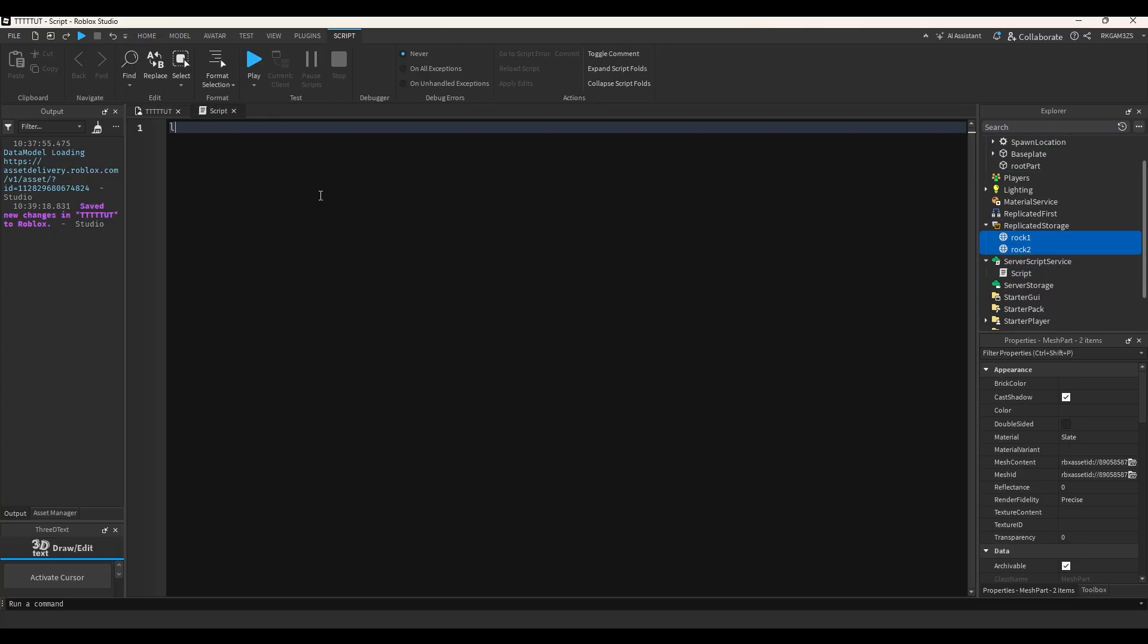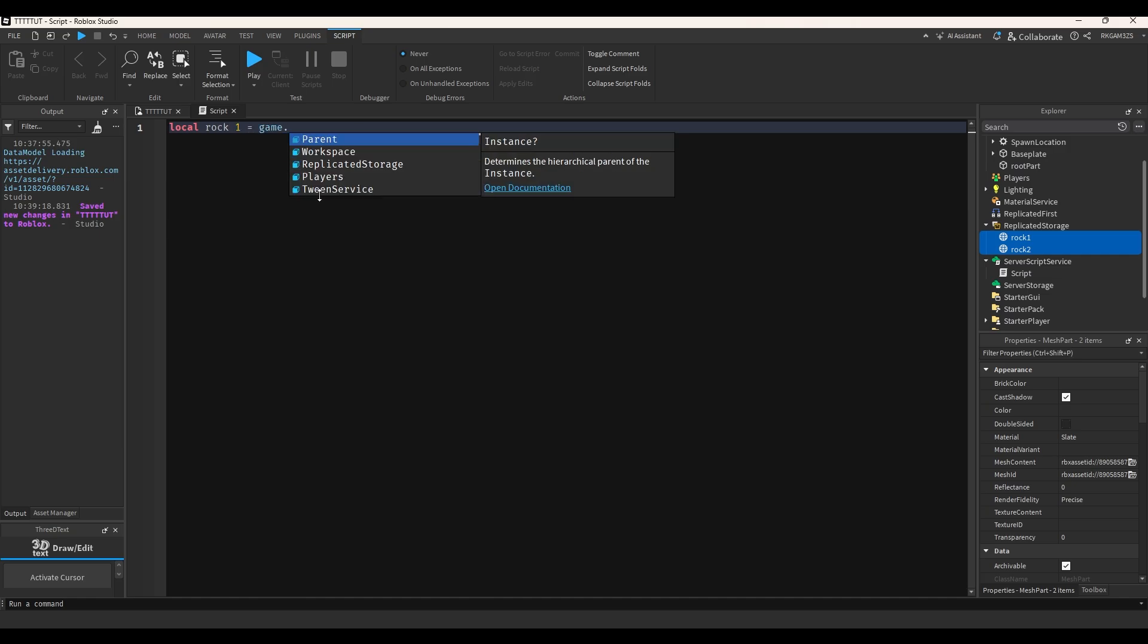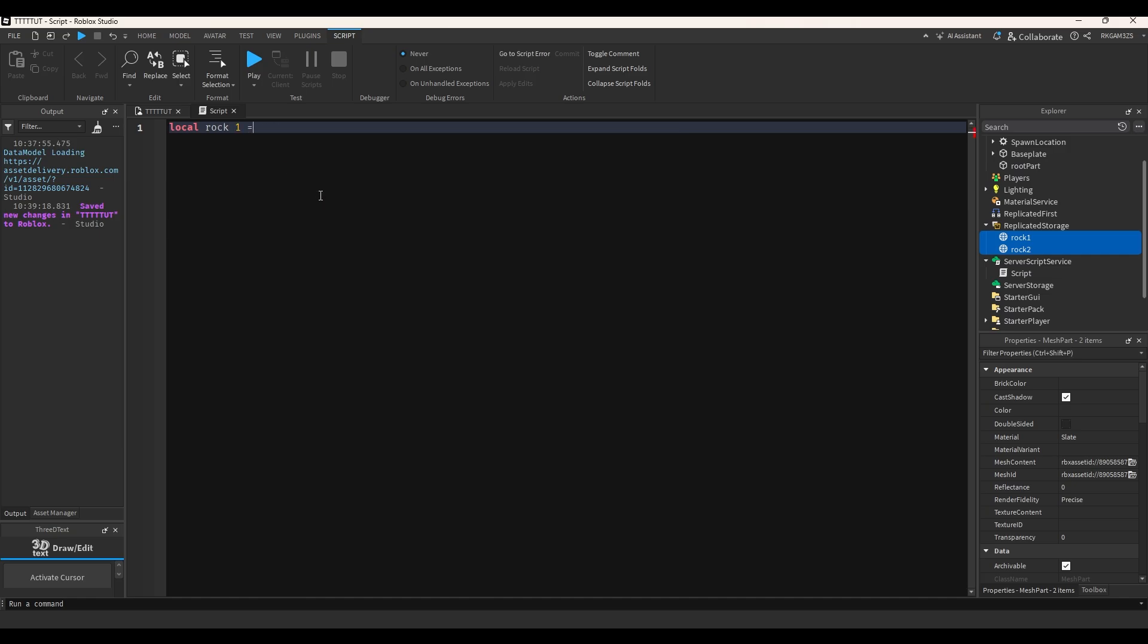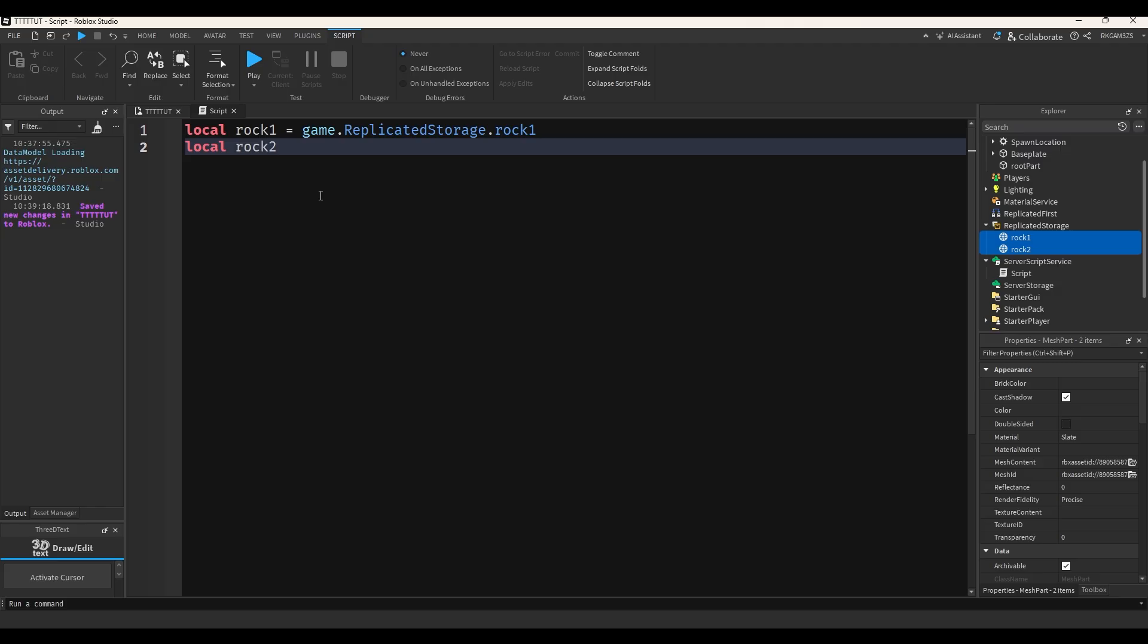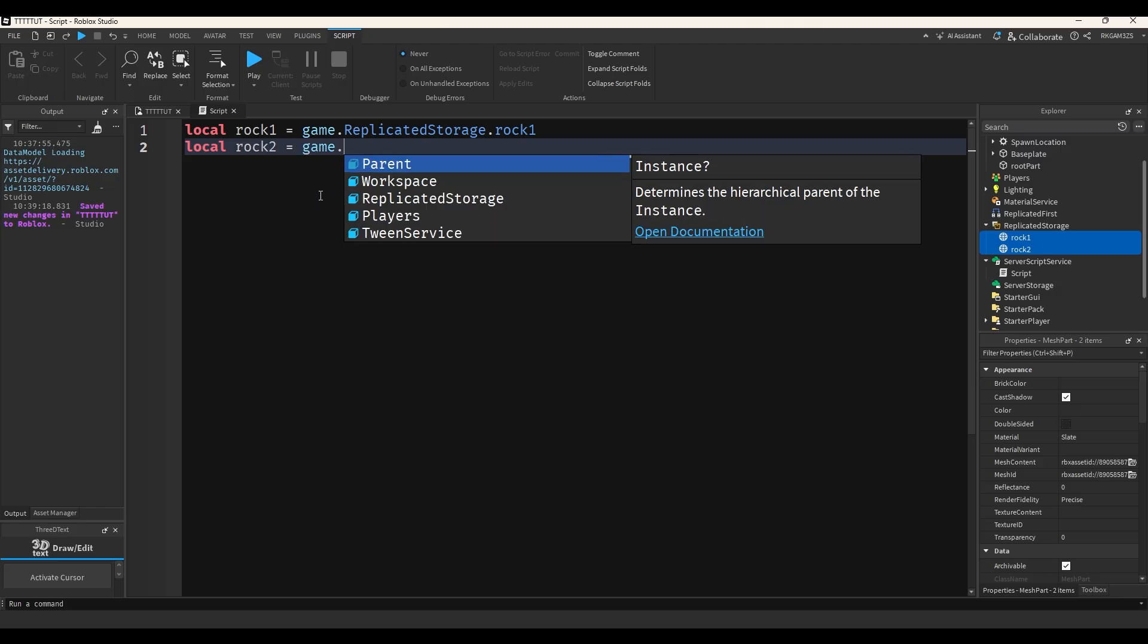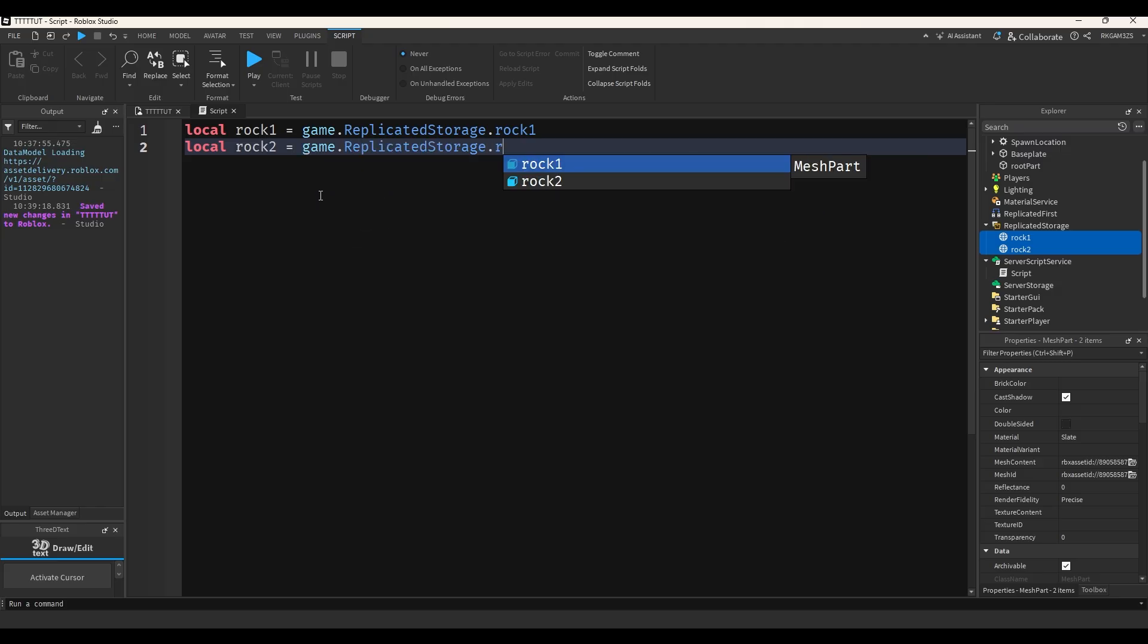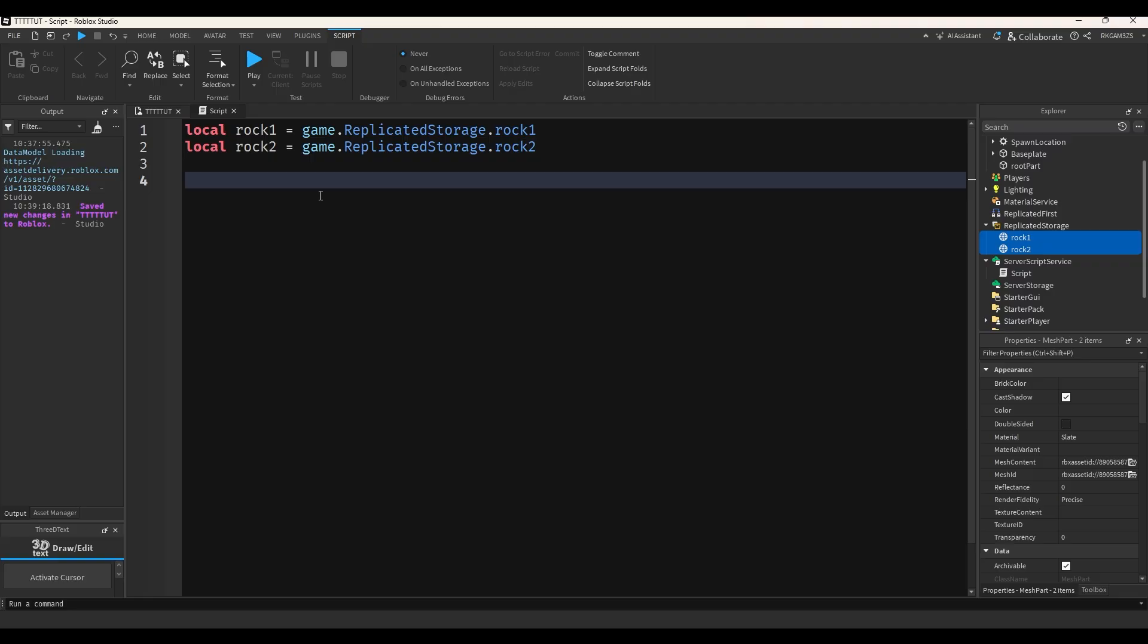Now I'm going to do local rock one equals game dot replicated storage dot rock one. And I'll zoom it in for you blind people that need glasses. Local rock two equals game dot replicated storage dot rock two. Now we have our rocks.